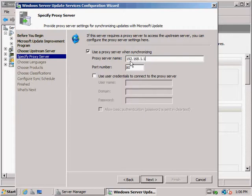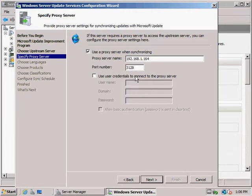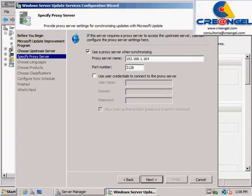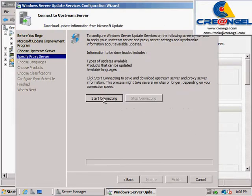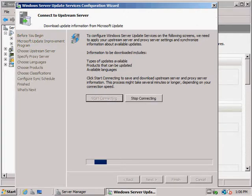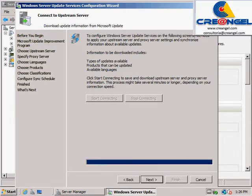Website: WSUS requires IIS for client computers to retrieve the updates using HTTP or HTTPS. Languages: To minimize disk space usage, you should choose to download only the languages that are required by client computers that access the WSUS server.